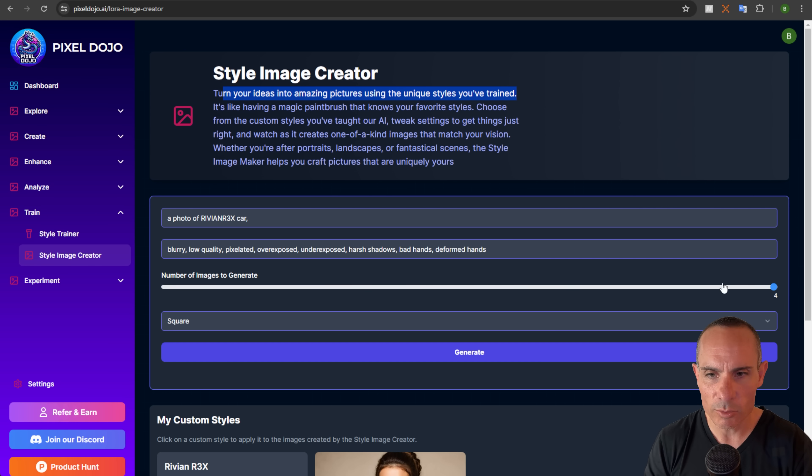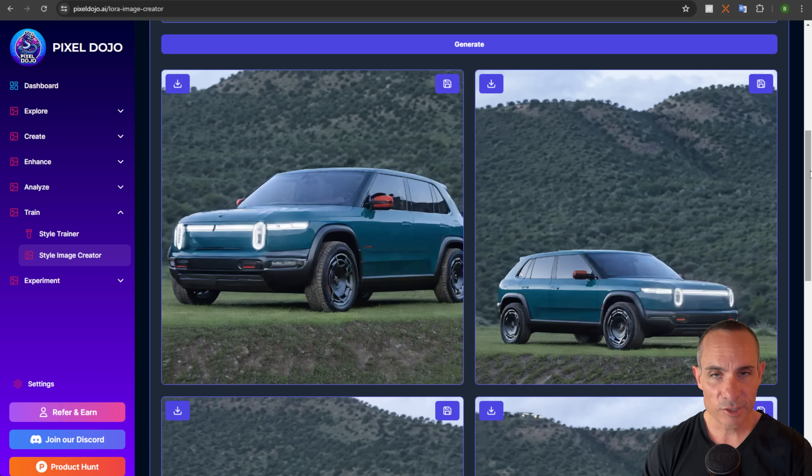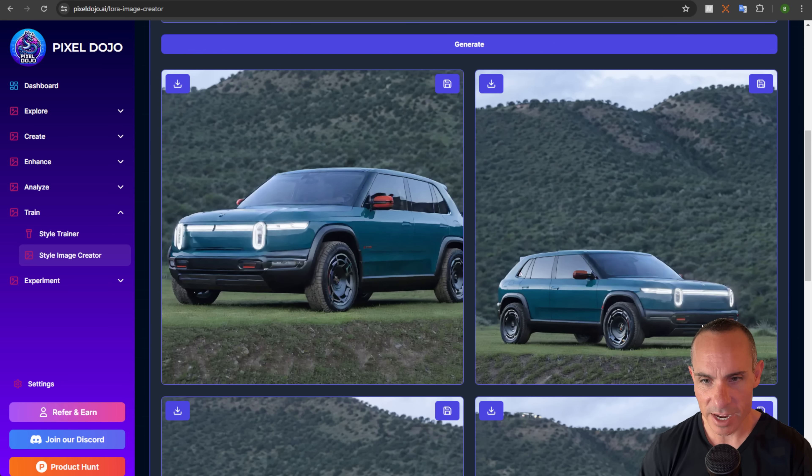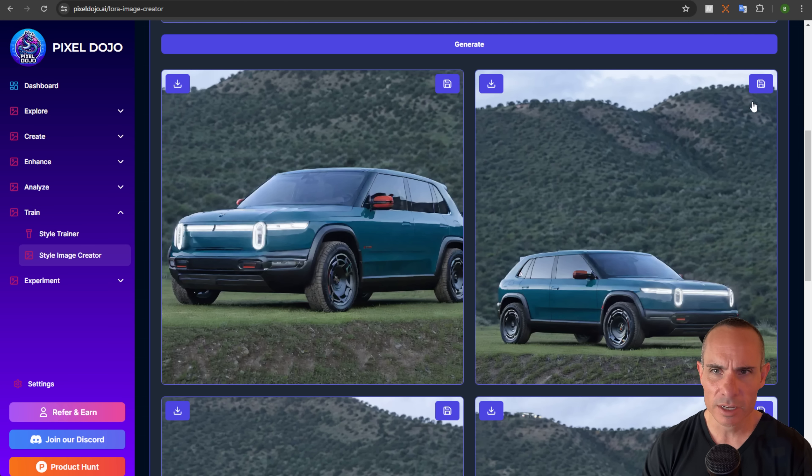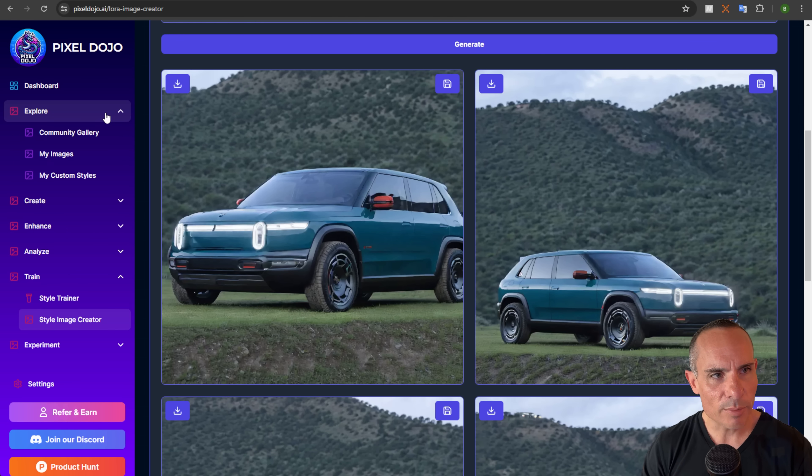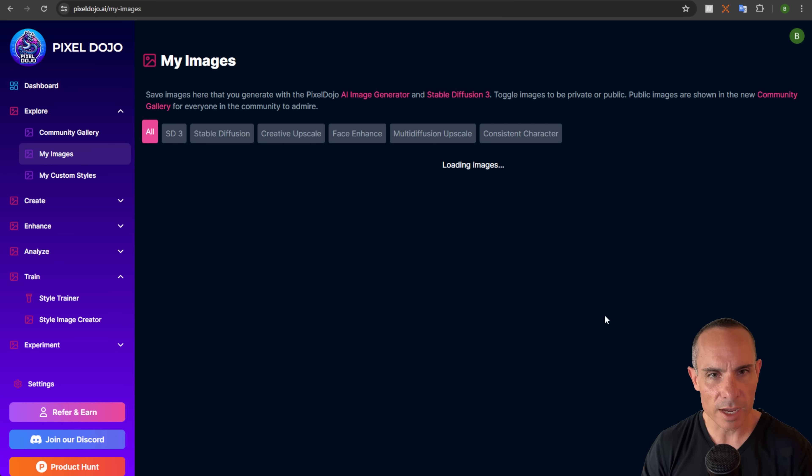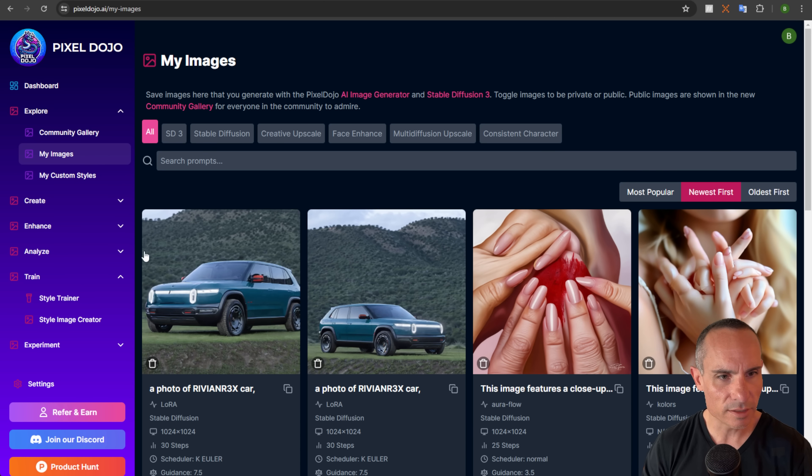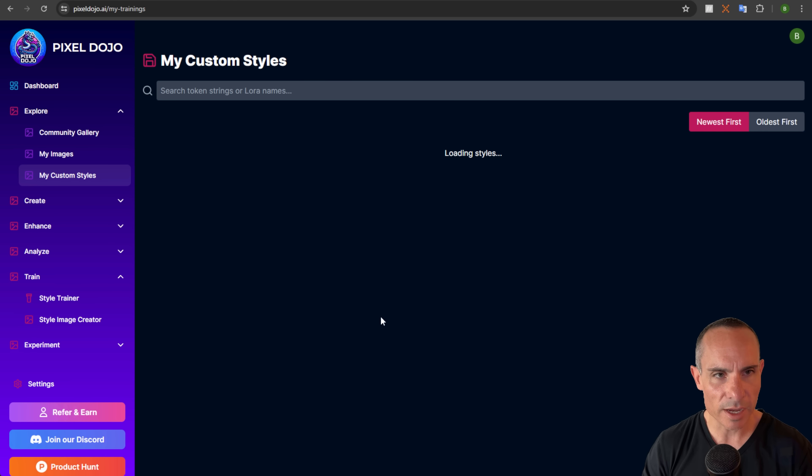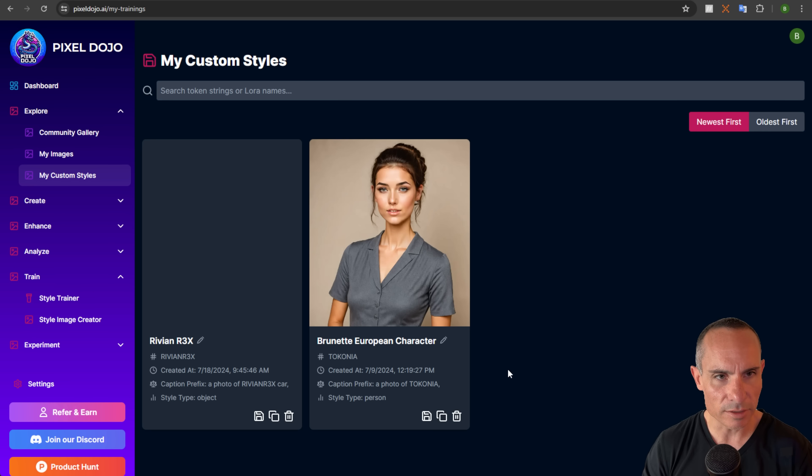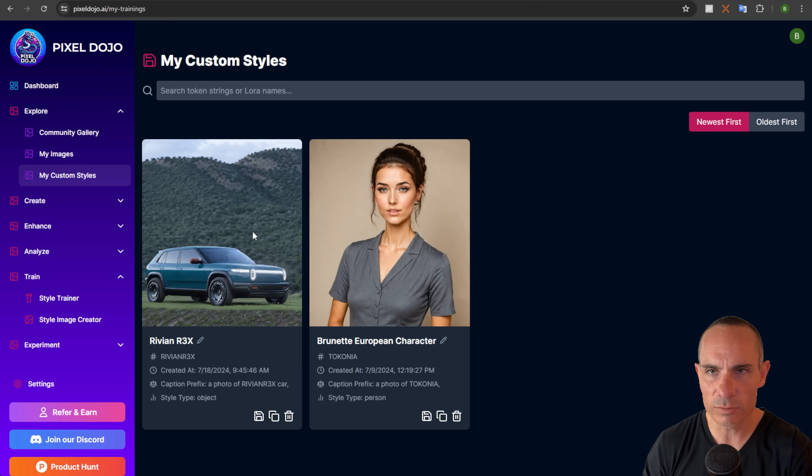Style image creator, turn your ideas into amazing pictures using the unique styles that you've trained. So this works on any of the LoRAs that you've trained here at Pixel Dojo. Number of images to generate, we'll go ahead and bump that up to four. And we're not going to do anything else just yet. We're just going to click generate. And just like that, we've got images of the Rivian R3X. And these are pretty decent. And you can see some anomalies in them that you'd expect with stable diffusion. So why don't we go ahead and we'll save a couple of these that we like. And what that's going to do is it's going to drop them over into my images.